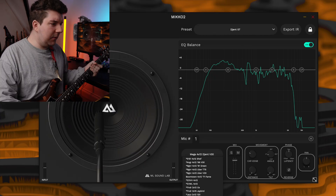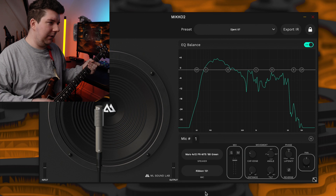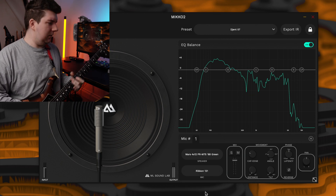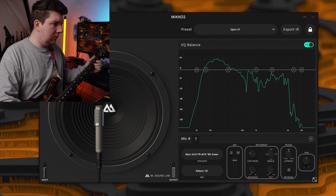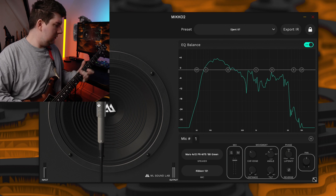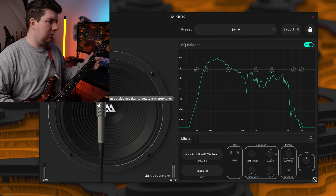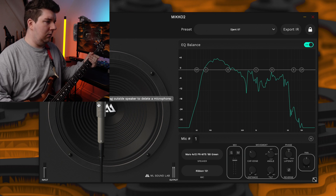So for the powerful lows, let's switch to one of the more vintage cabs with the 121 mic. Let's go for the Mars 68 Green and stick the 121 on it. Now let's hear how that sounds. That sounds pretty good.